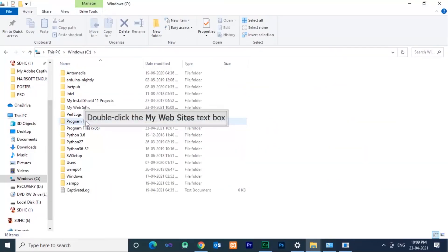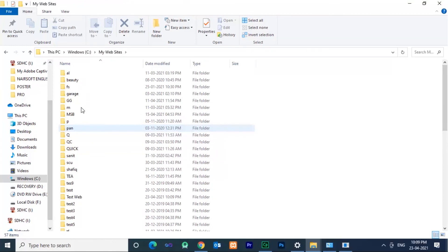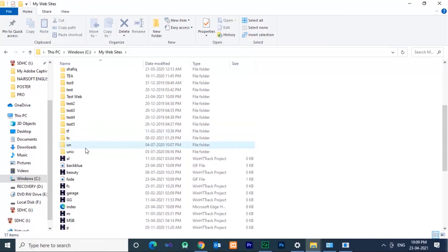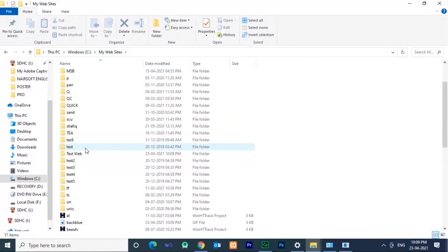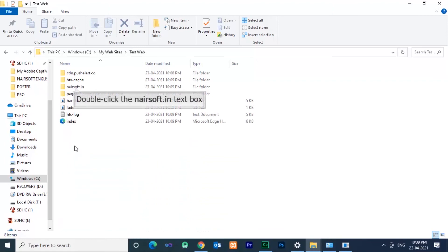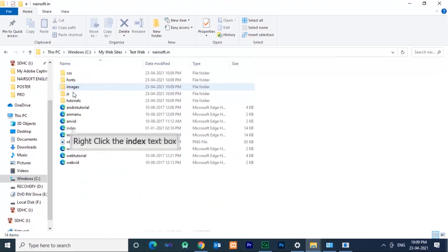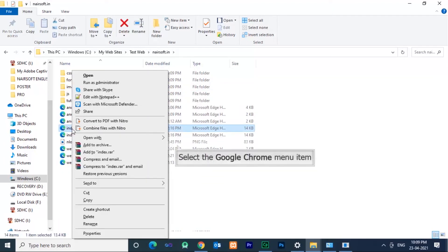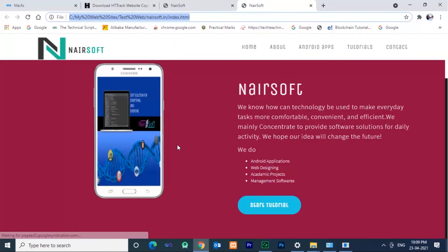Go to C drive. There will be a 'my website' folder. Inside that I gave 'test web' as the folder name which is given. That will be displayed. See here, complete source code of the website will be available.